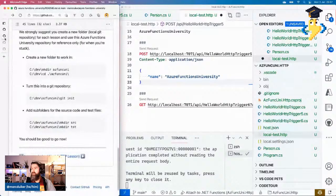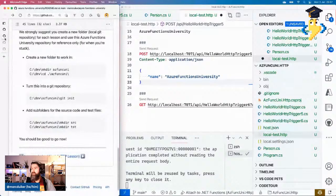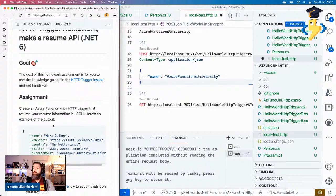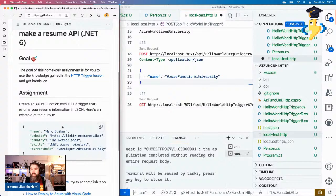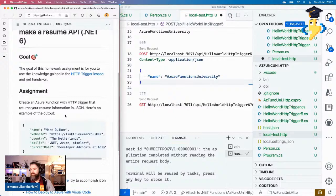There's also some homework for this lesson. The homework is related to creating your own resume based on Azure Functions. The assignment: create an Azure function with an HTTP trigger that returns your resume information in JSON output. For this initial assignment, it's fine if you just hard code the output in the Azure function. There will be more lessons where we integrate storage services. For now, you can create one of these Person records, add more properties to it, and return that as JSON output.